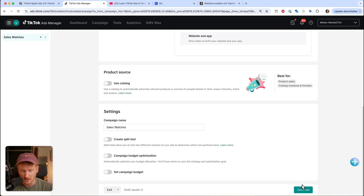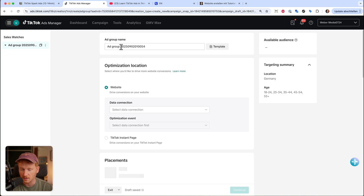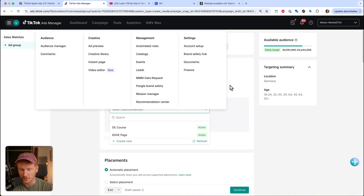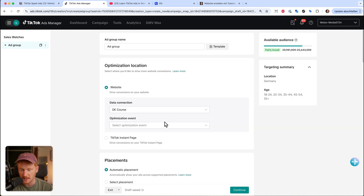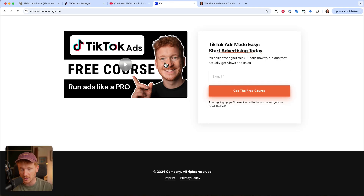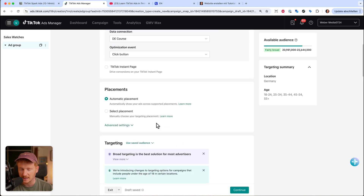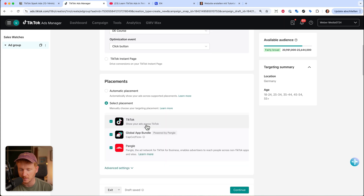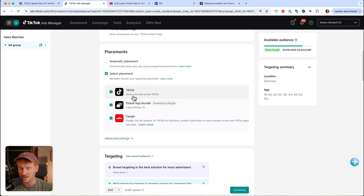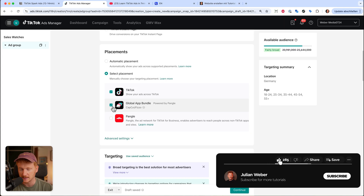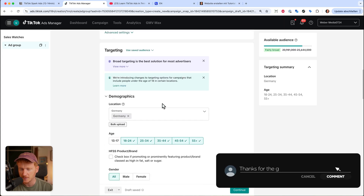Give your campaign a name — for example, 'Watches' if you're selling watches. We don't need a split test, and campaign budget optimization is too advanced for now. Click Continue to reach the ad group level. Here you select your data source — the pixel connected from your Shopify store under Events. Choose your pixel, then select a conversion event, for example 'Click Button.' For placement, I'd suggest selecting TikTok only and deselecting Global App Bundle and Pangle, since we're running Spark Ads and want interactions on our TikTok account.